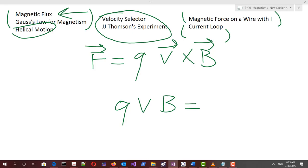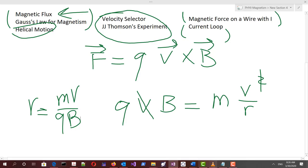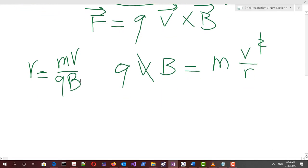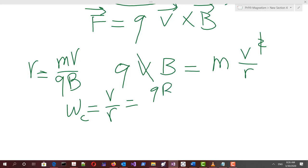We also saw that if a charge moves perpendicular to the magnetic field, the cross product magnitude is simply the product of the charge times V times B. Setting this equal to the centripetal acceleration term, we can find the radius with which the particle moves in a circular path. Moving terms around gives us R equals MV over QB — the radius equals the momentum of the particle divided by the product of its charge and the magnetic field.